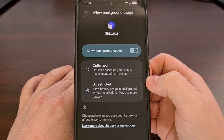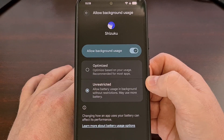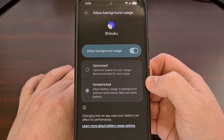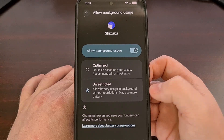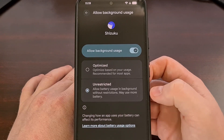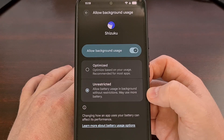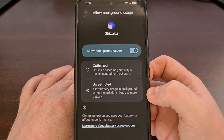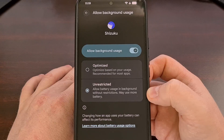Some other phones may word this differently. On my Red Magic 10 Pro, there are three options listed, and each of them needs to be set to allow in order for the Shizuku app to run properly in the background.